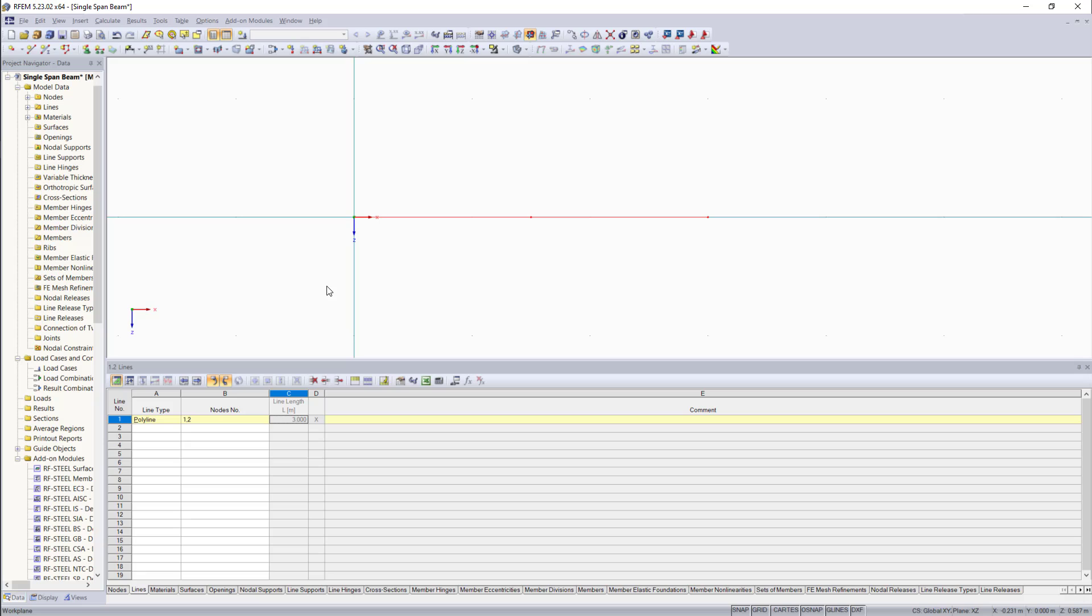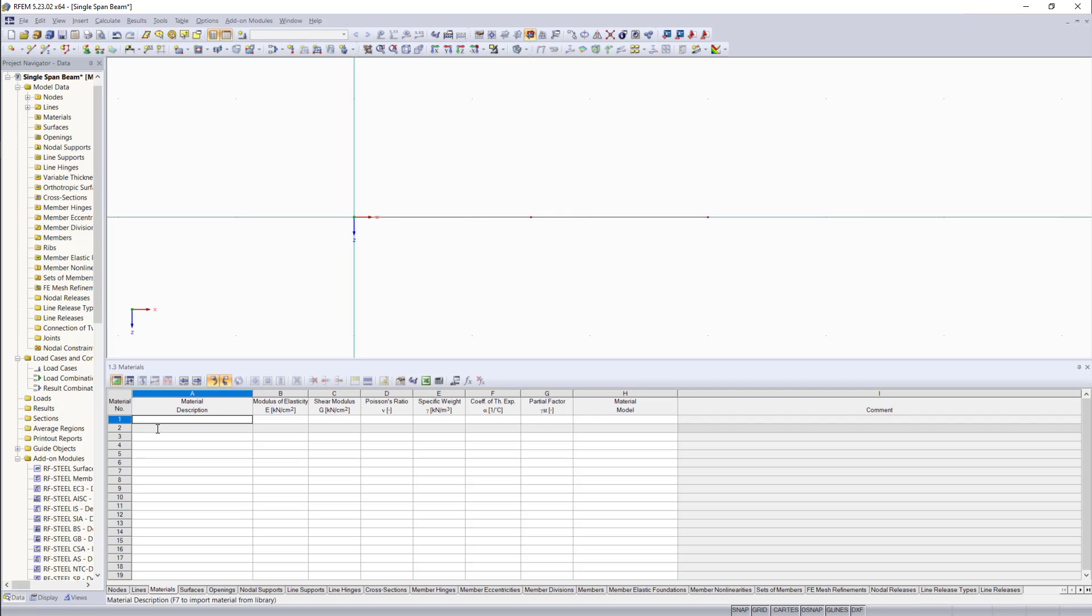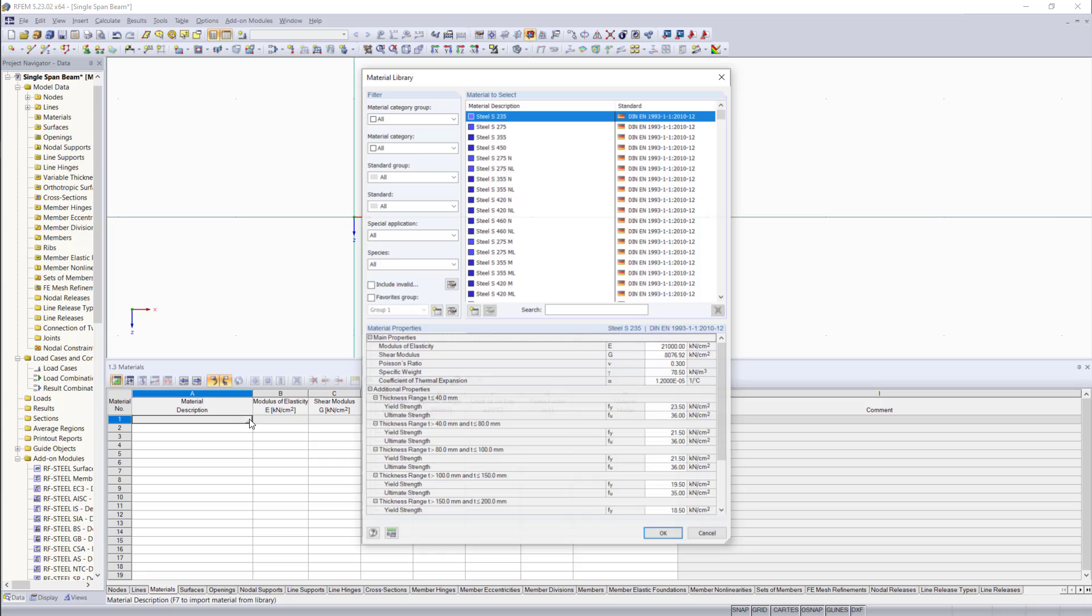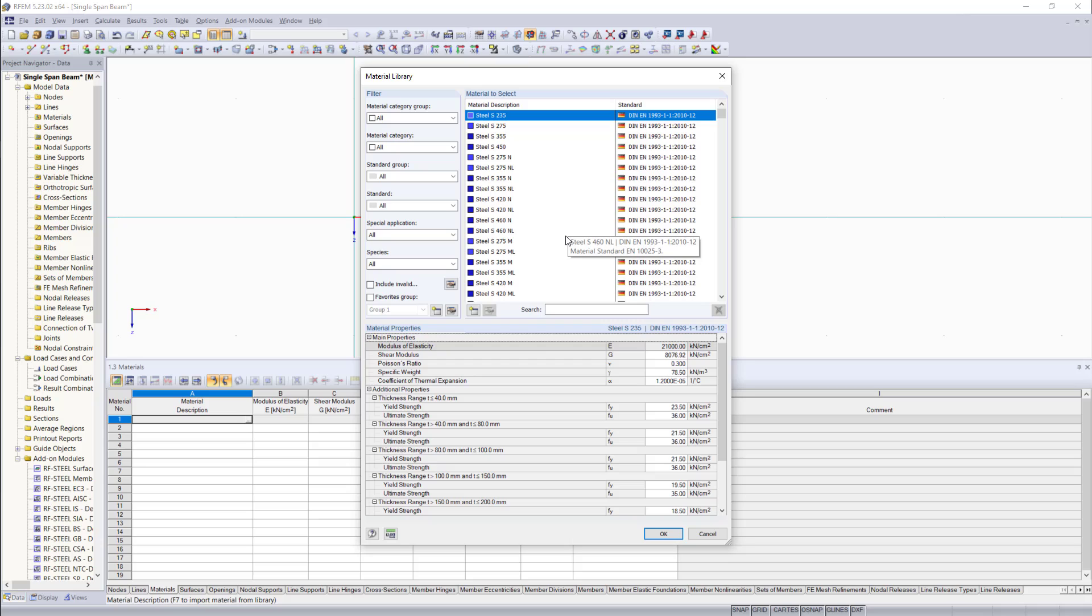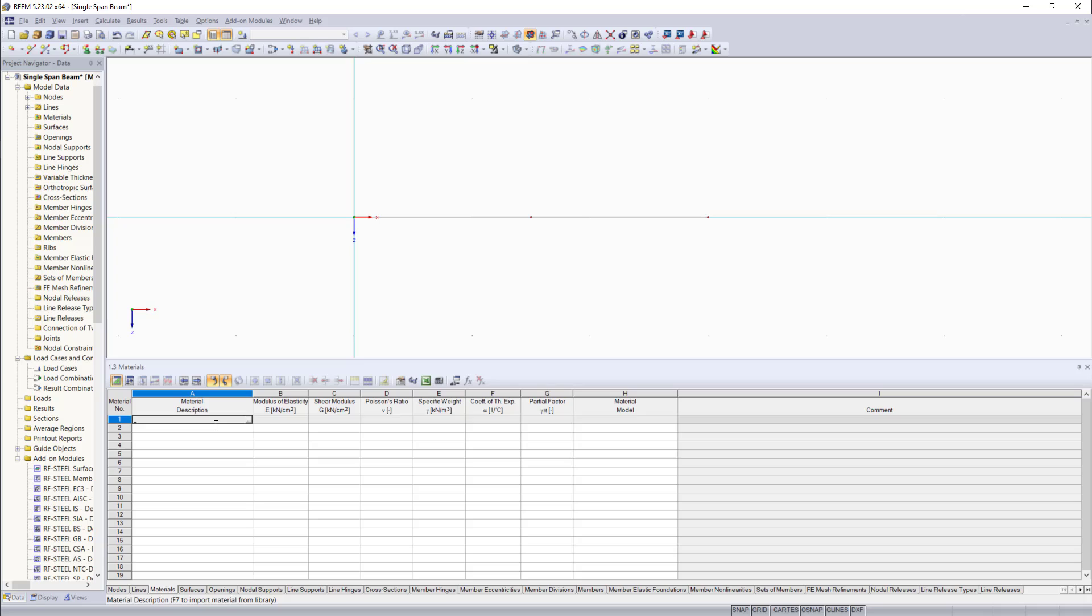So the next step is to define our material in the materials tab. We can do this by entering a material name and define the properties of this material manually. Or we can also open up the material library if we click here on the three dots and select based on different standards a material. We can cancel out of that. Like I said, I'd like to keep this example very simple.